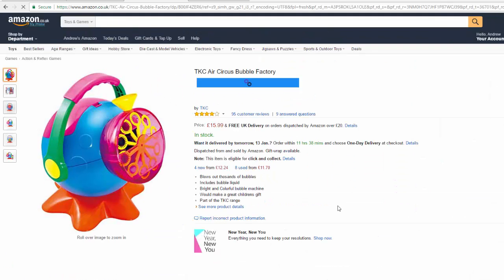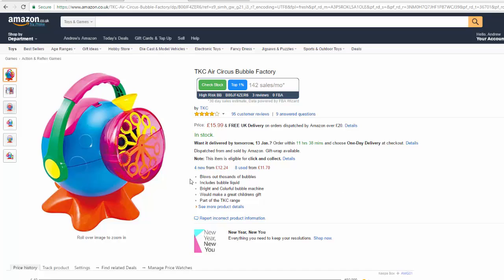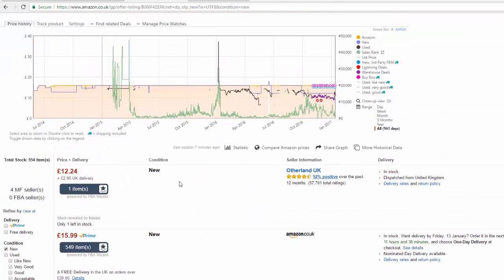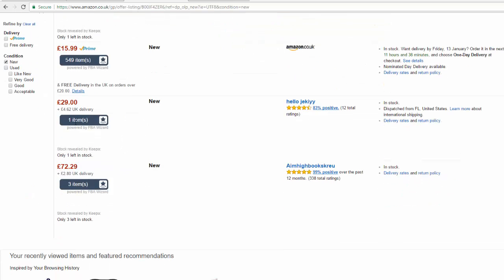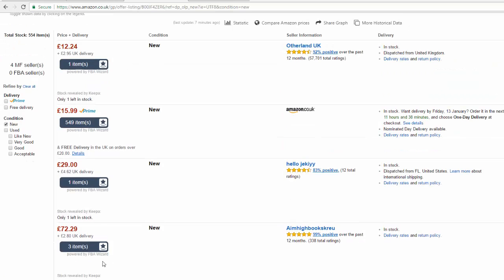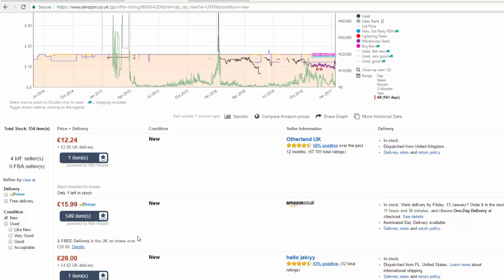Check this out — this is another thing you get with this Chrome extension. If we click on New Sellers here, it says Stock Revealed by Keepa, and it actually tells us there's one item in stock, one item in stock, one there, one left in stock, three left in stock. So this, for free, tells us the same thing as this paid app, which is awesome. It doesn't seem to be picking up what Amazon has in stock — the FBA Wizard Bar does — but it's still pretty impressive for a free resource.